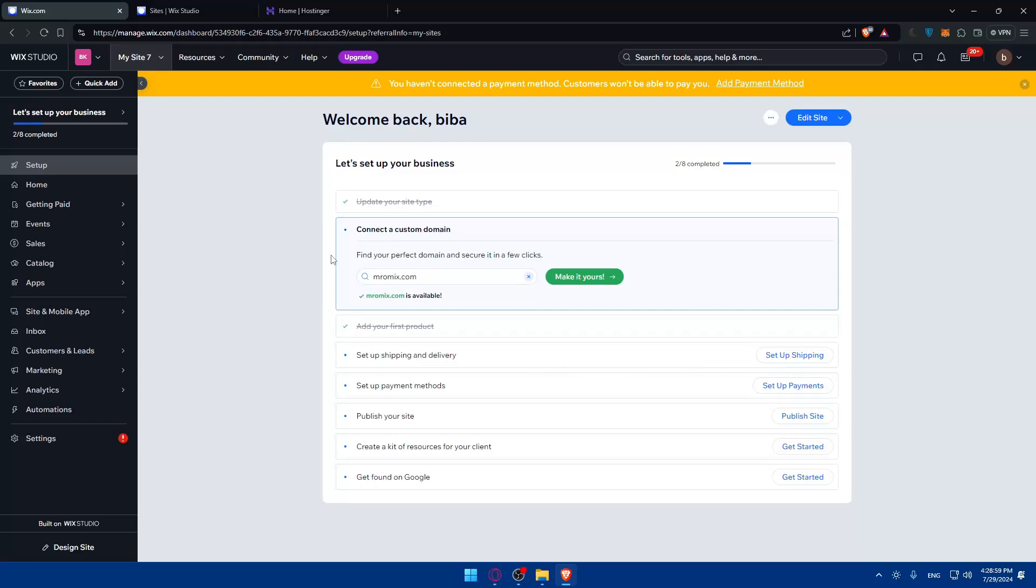Once you have it ready, make sure if it's locked to unlock it - you'll need to unlock it and this step is very crucial which will allow you to transfer the domain. If any domain is locked it will not be able to be transferred no matter what. You will also need the authorization code, they might ask you for it, which is also known as EPP code.